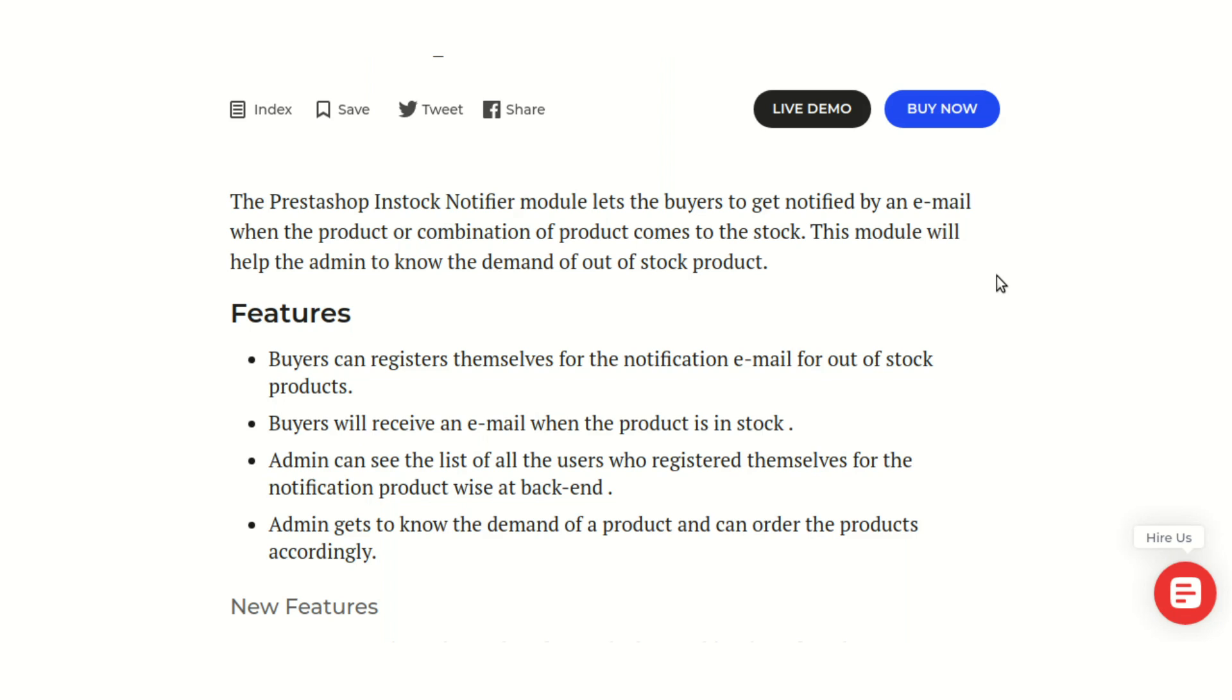But if you give this option to enter their email address so you can get back to them when the product comes back in stock, then there are highly likely chances that they will fill in the email details and you will accordingly get back to that customer when the product comes back in stock again.